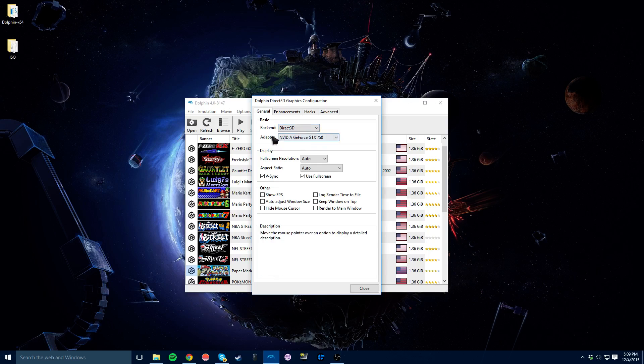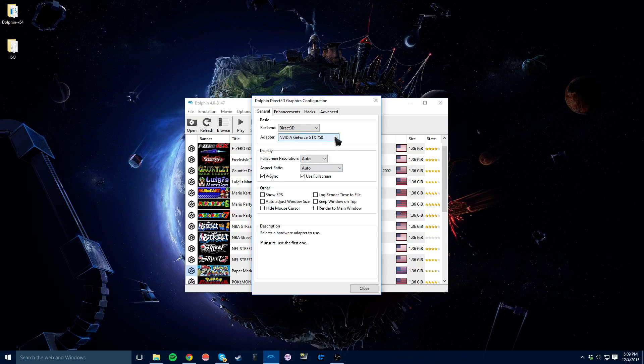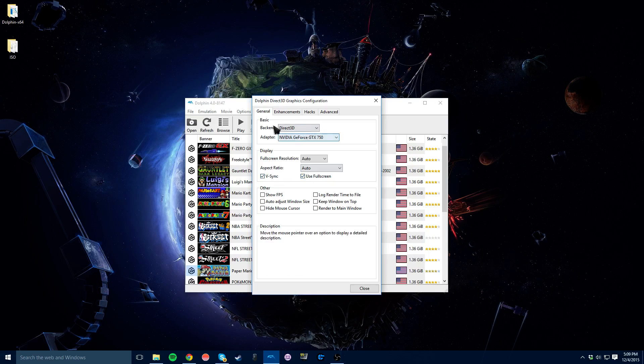And then you'll have your adapter, which is your graphics card if you have one. You'll put that there. And then fullscreen aspect, obviously you want to set that to auto unless you're having problems. Fullscreen obviously being vsync on.